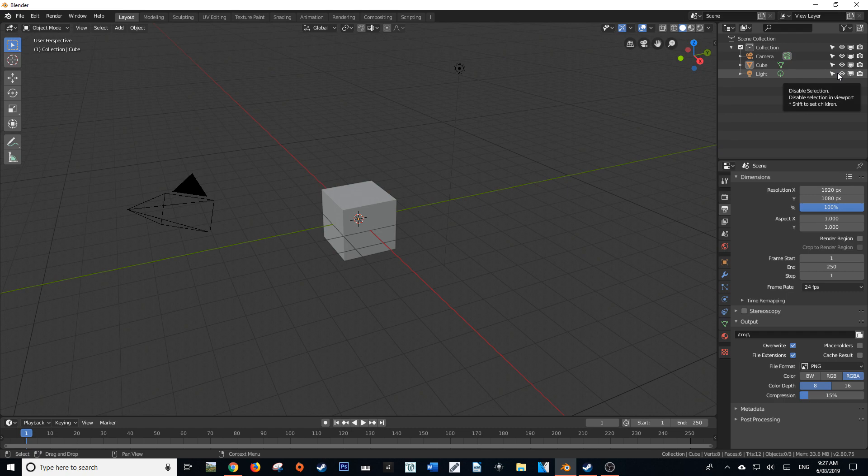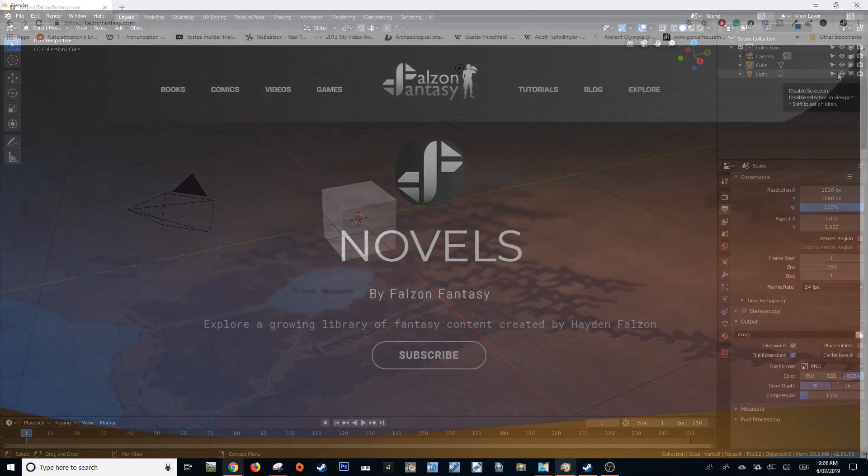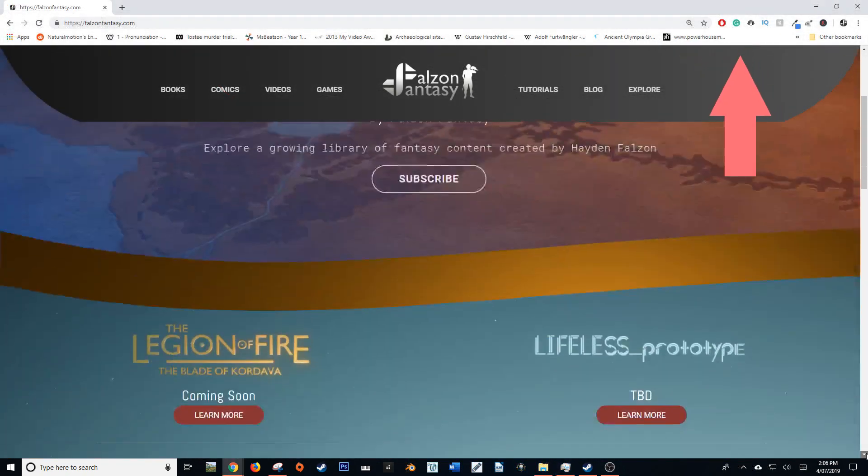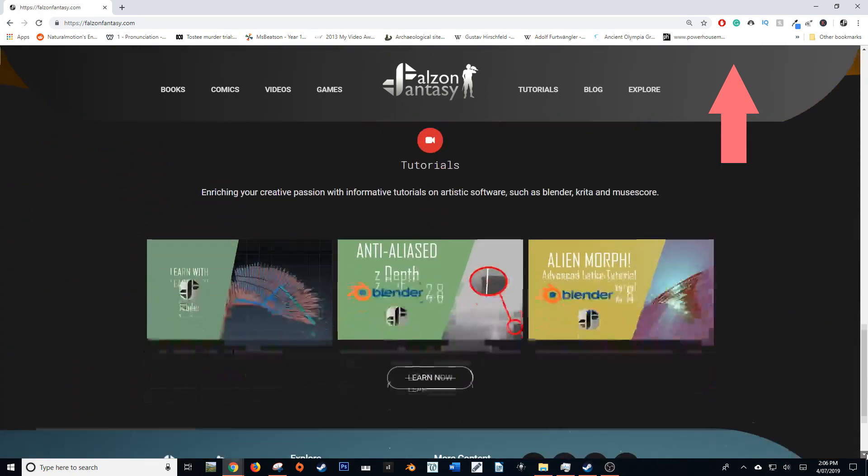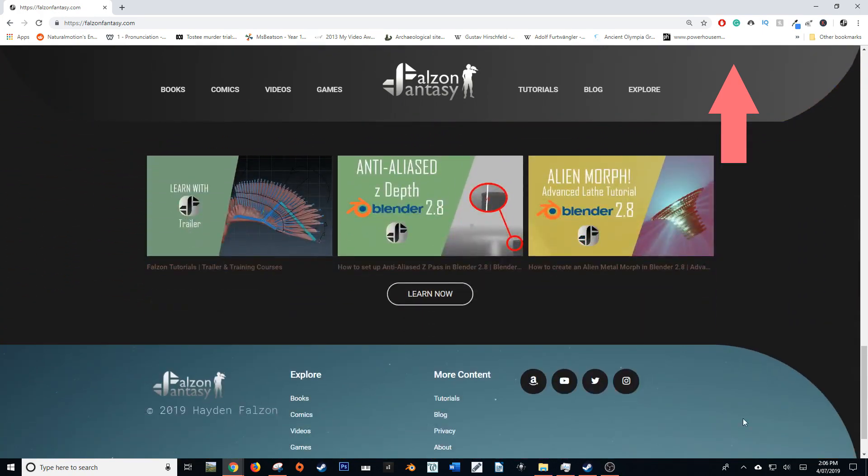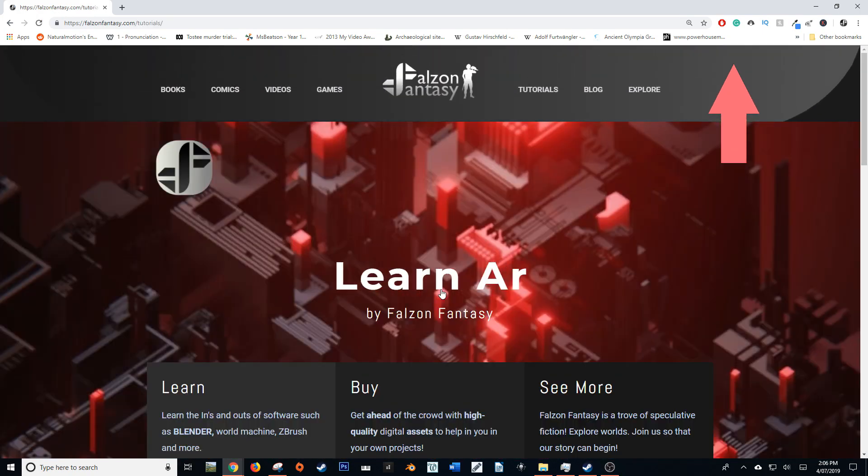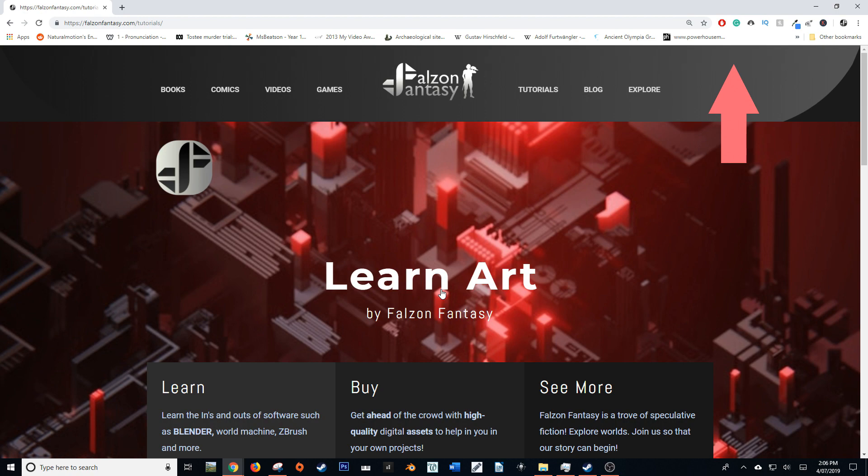Also I have longer form format tutorials on my website falzonfantasy.com forward slash tutorials as well as my youtube channel which you can check out via the link below.